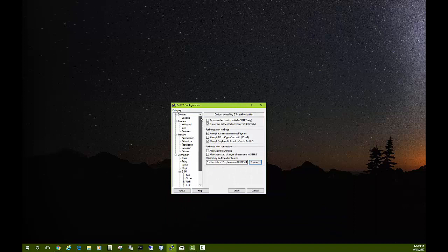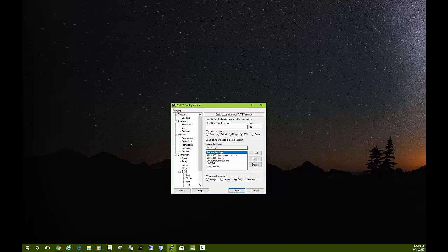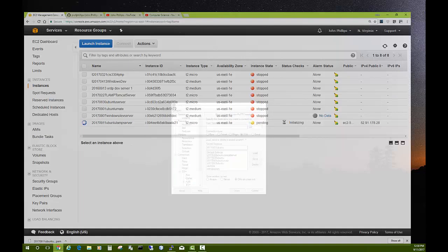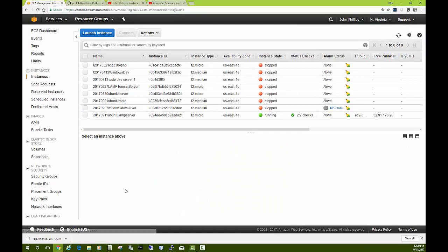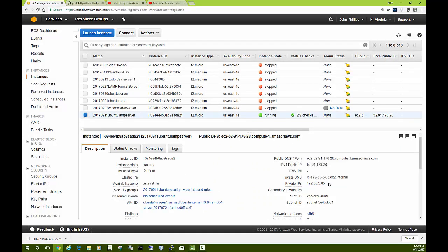Then go back up to the very top to Session, and you want to save this. I'll give it the date again. I'll save that. Then the one other thing I need is the IP address, so I need to go to my control panel. My server is now running. I need to come grab the public IP address—Control-C to copy.